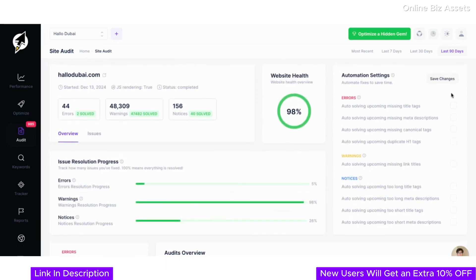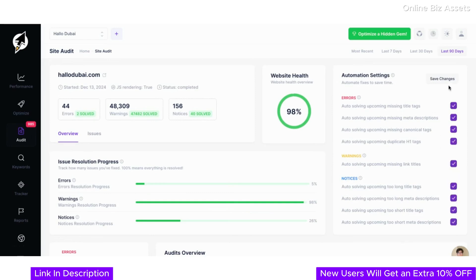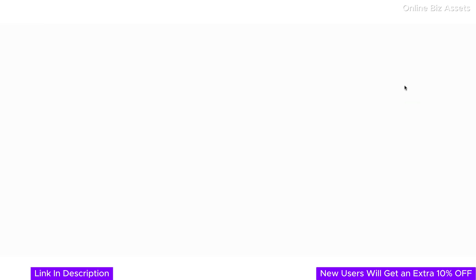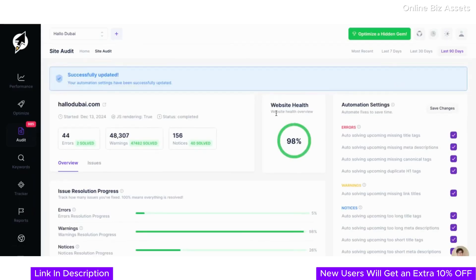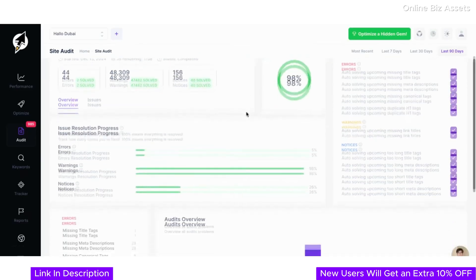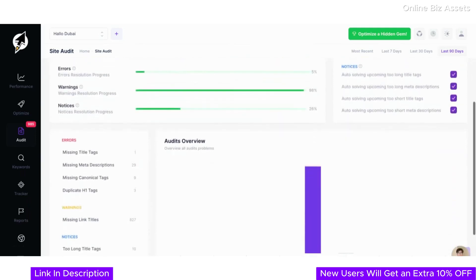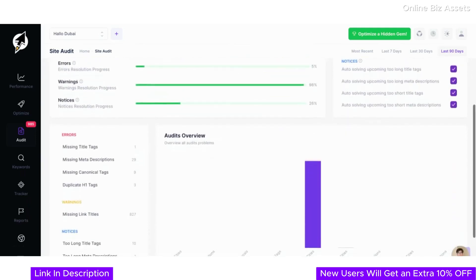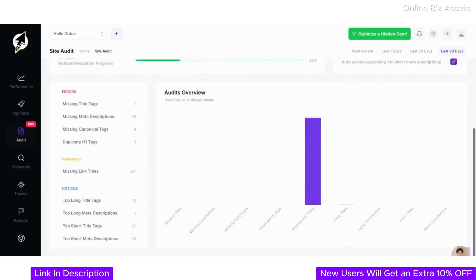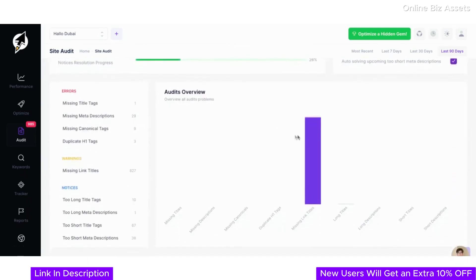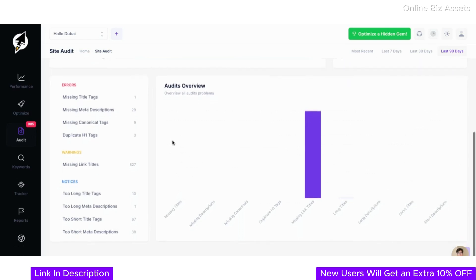ClickRank's automation settings take the hassle out of manual fixes. Simply enable auto-solving for common issues like missing title tags, duplicate H1 tags, or overly long meta descriptions. This ensures your site stays optimized without requiring constant oversight. The visual audit overview also makes it easy to pinpoint specific areas that need attention, allowing you to prioritize and address issues effectively. With the site audit feature, maintaining a fully optimized website has never been this simple and efficient.